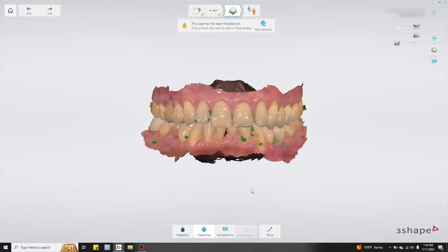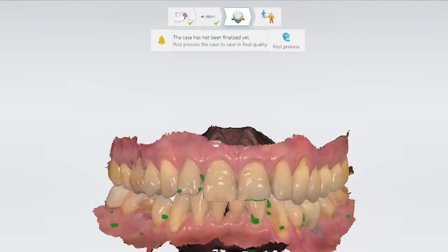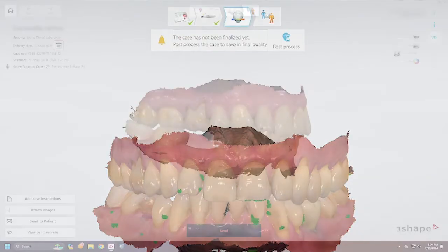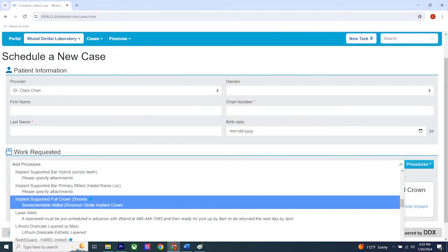Have your faculty check your scans before clicking the post process button, because once you click post process you won't be able to edit those scans anymore. After that, proceed to the next window and hit send to send the scan to the lab. Be sure to fill out a DDX lab prescription, have it approved and printed out, and place it in an empty lab box so it's ready for pickup. Be sure to schedule your patient's delivery appointment appropriately based on that lab's turnaround time.